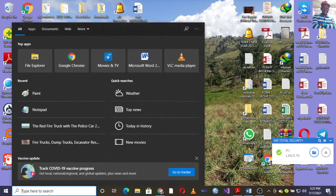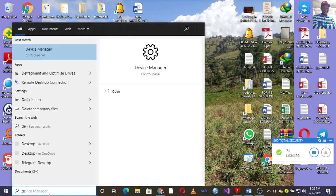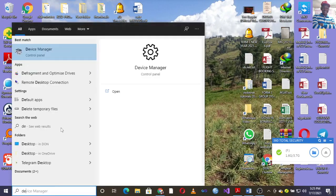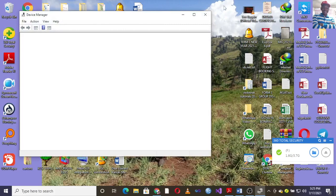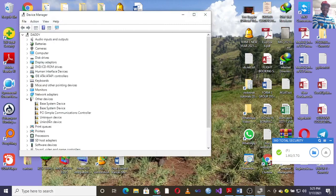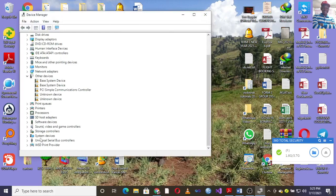You just go to Device Manager. Type 'Device Manager' in the startup menu search. Once you open Device Manager, you go to...